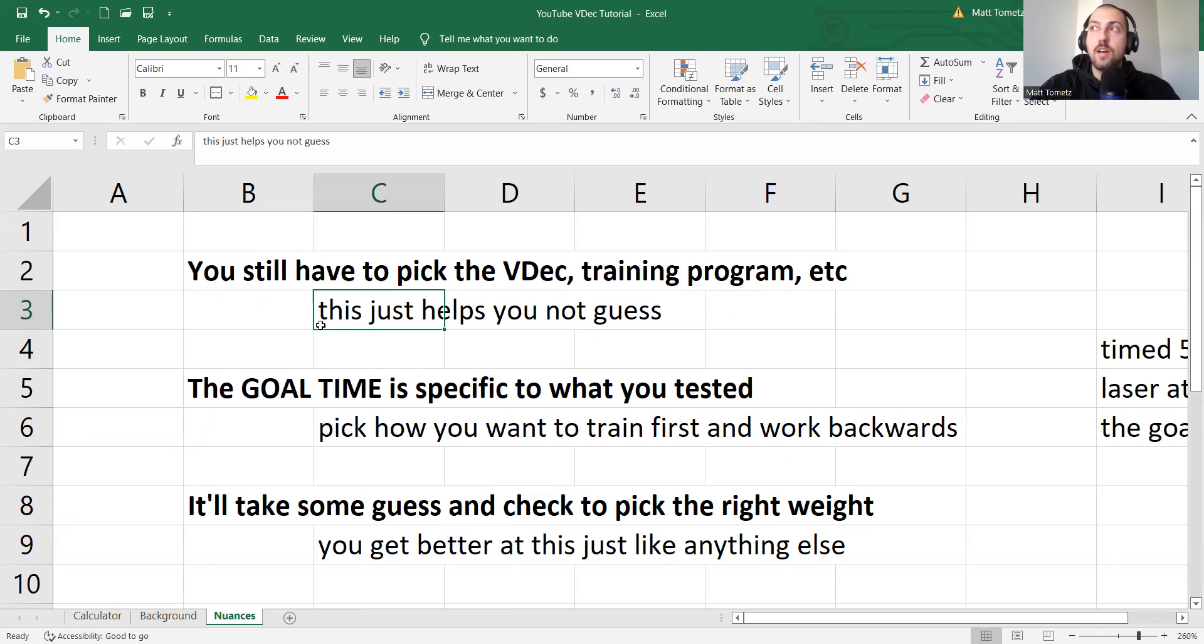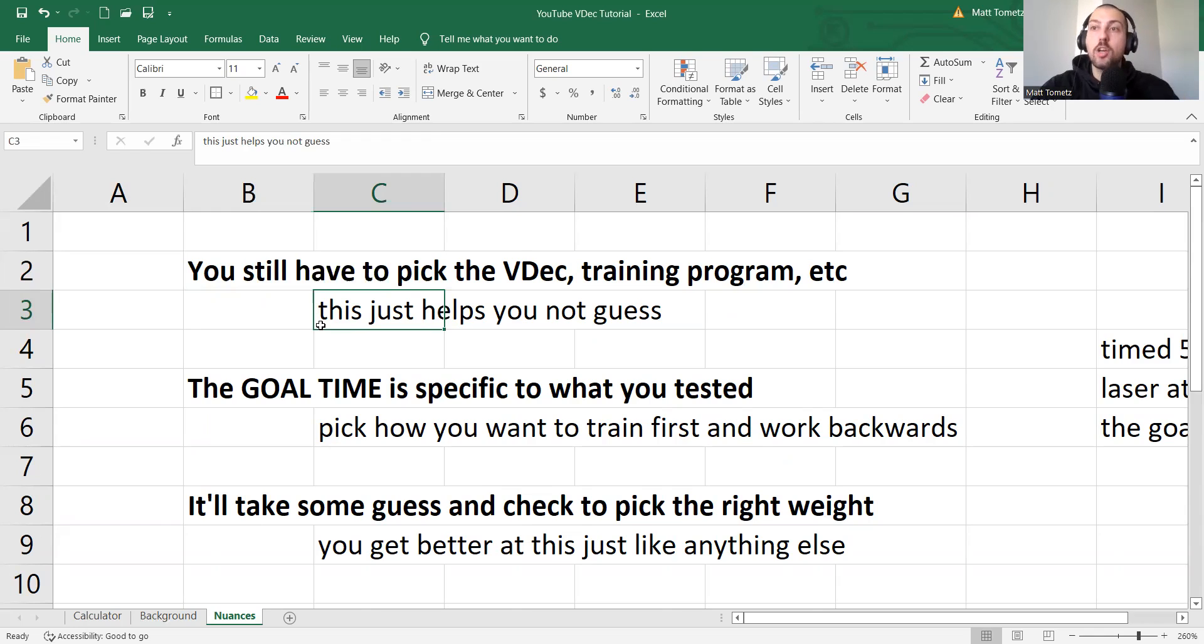So instead of saying, oh, this is going to be our very heavy resistance for these four weeks. Well, very heavy usually means 50%. And are you actually doing that, right?